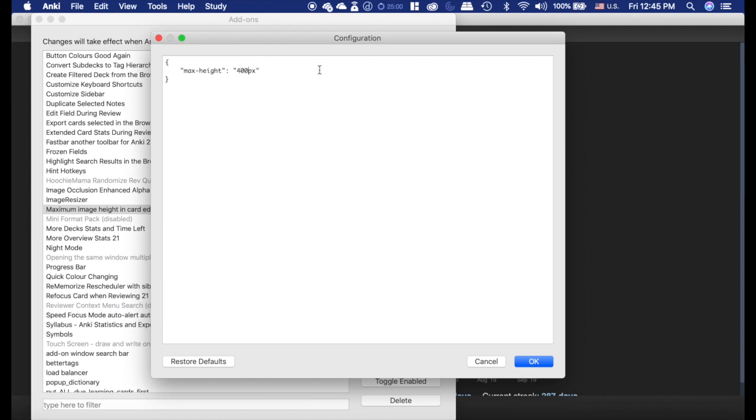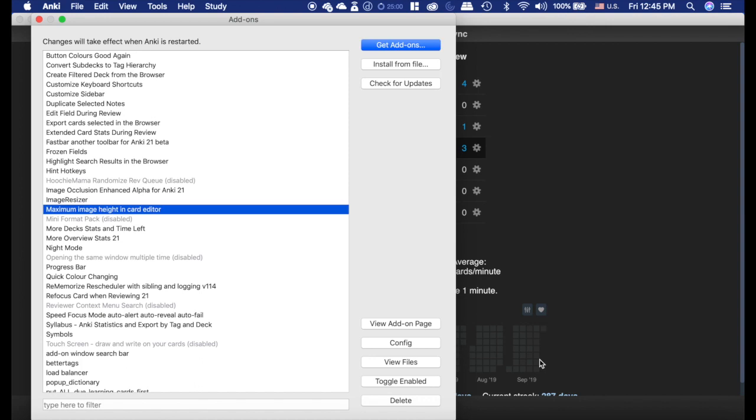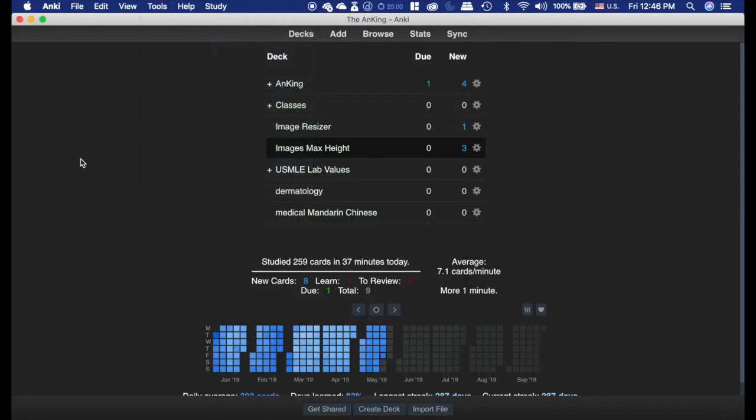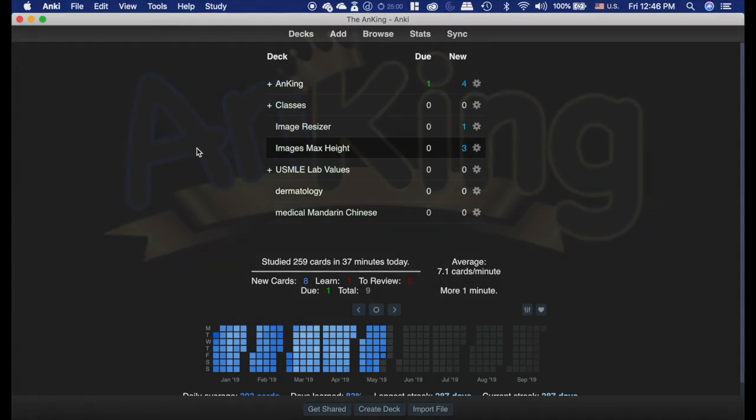Just to be dramatic again. But, normally, I would set them to something like 400 or 300, and after you do this one, you're actually going to need to restart Anki, unlike the image resizer, where you don't need to restart Anki. So, that's how you use those two add-ons.